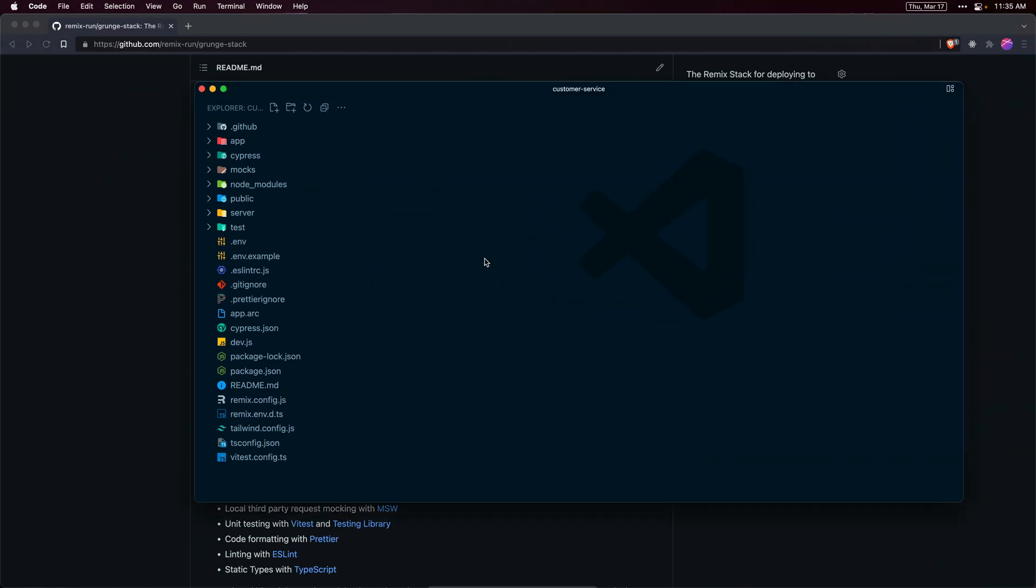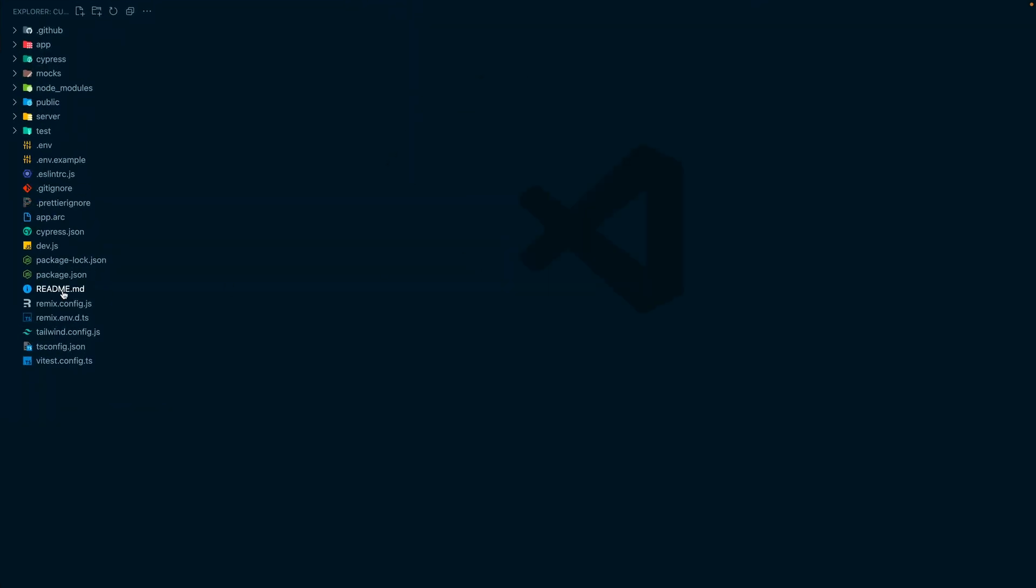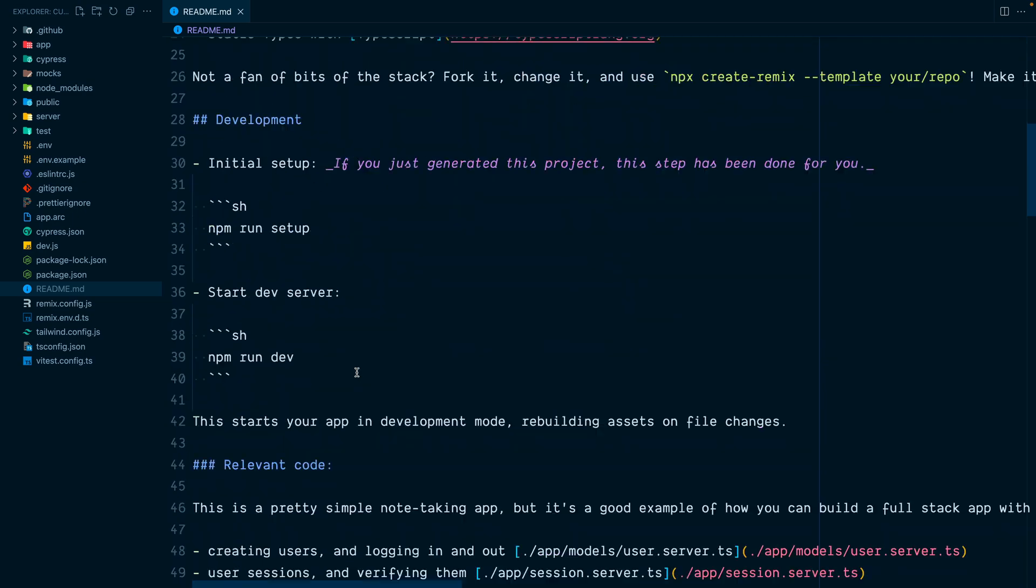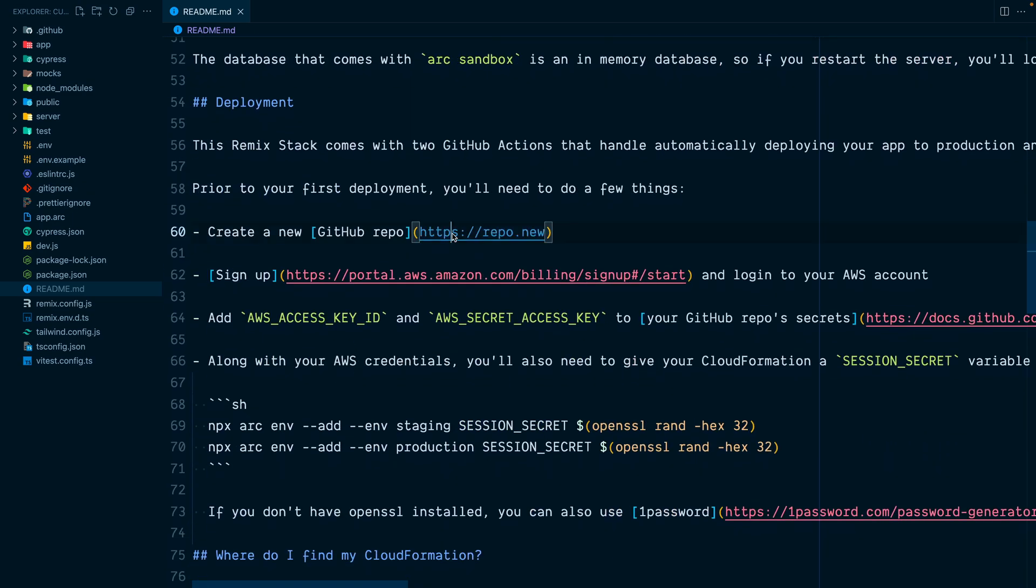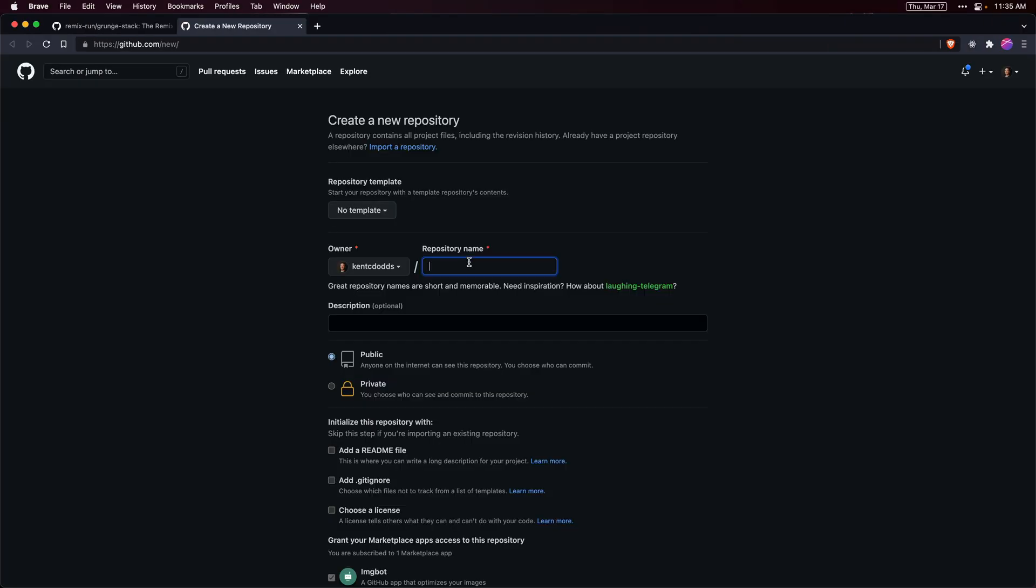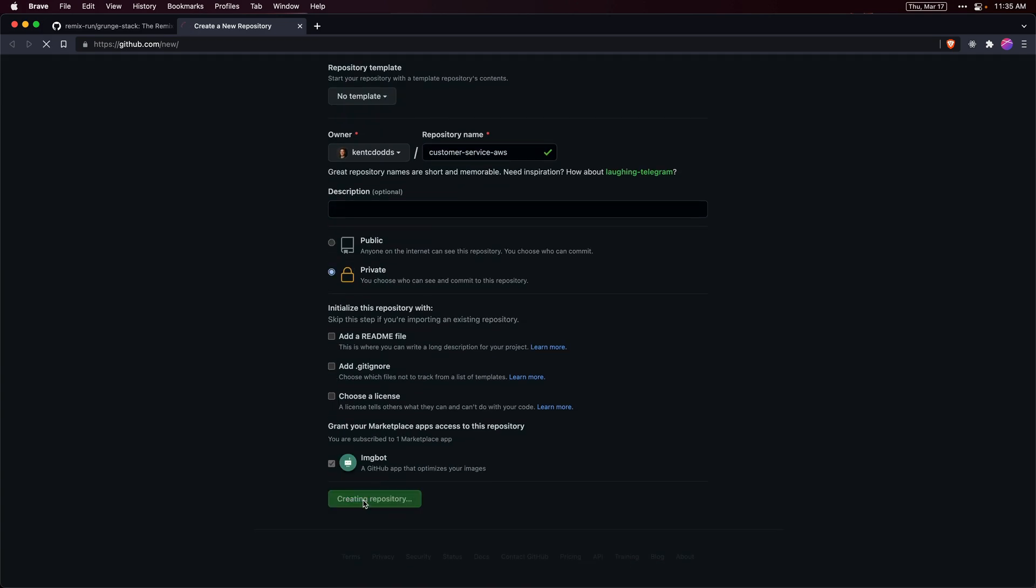Let's open up this app in our text editor and then open the readme. The first thing we're going to do is create a new GitHub repo. We'll call this customer service AWS and make it private.